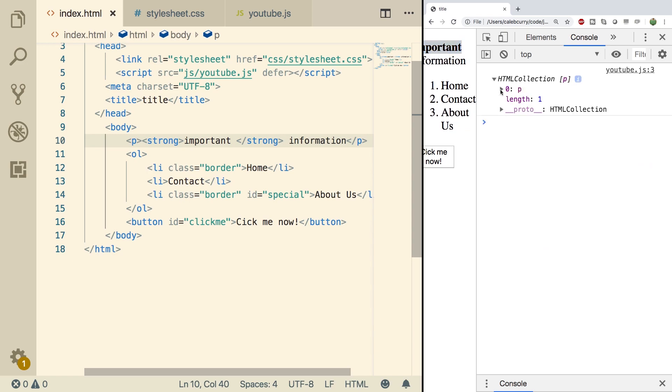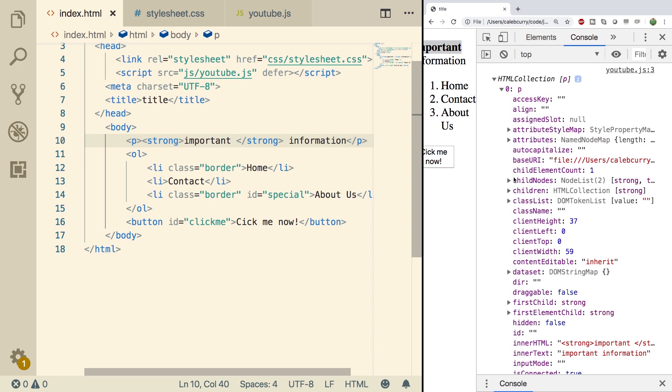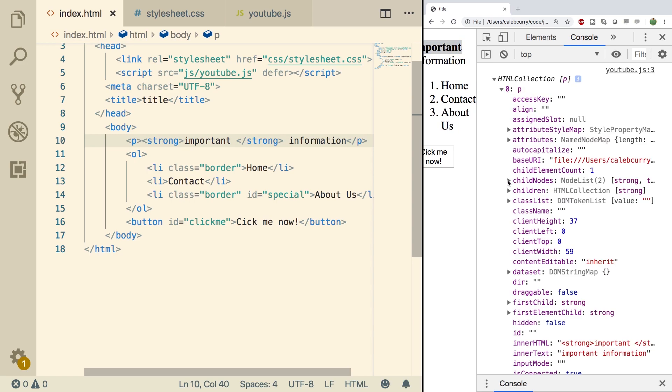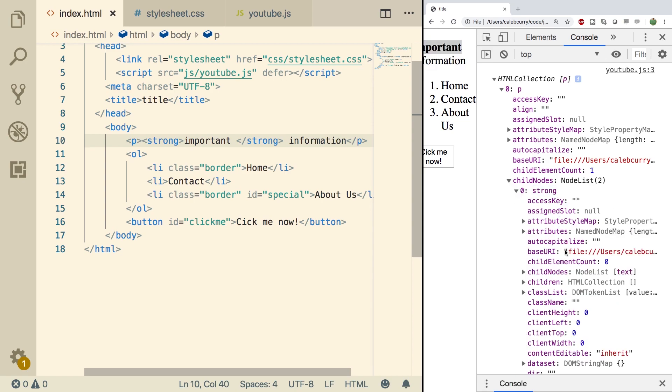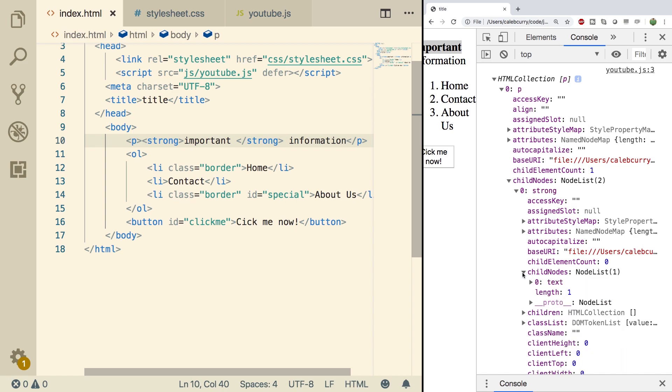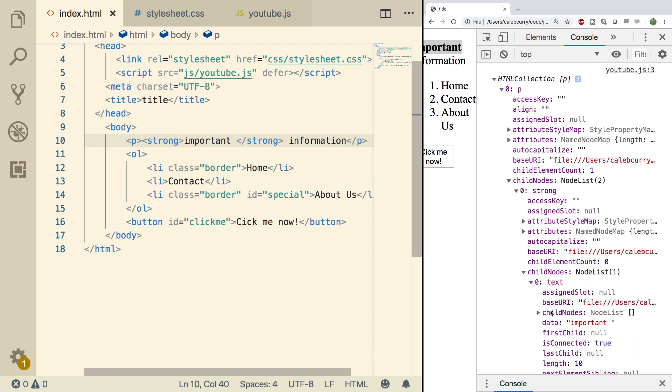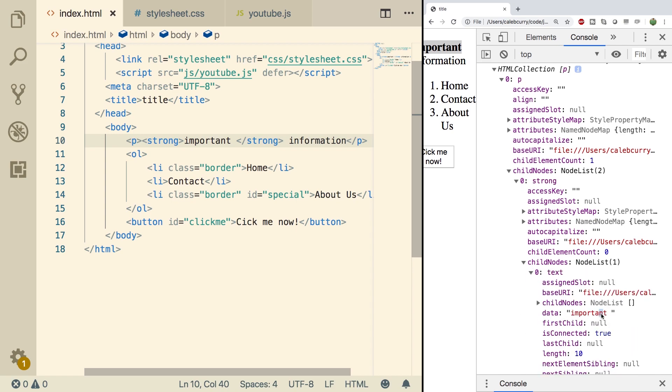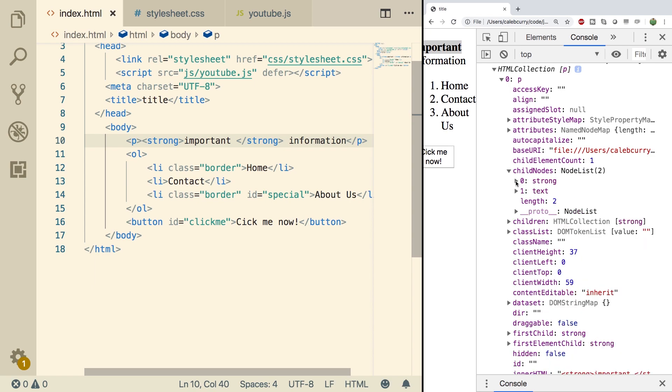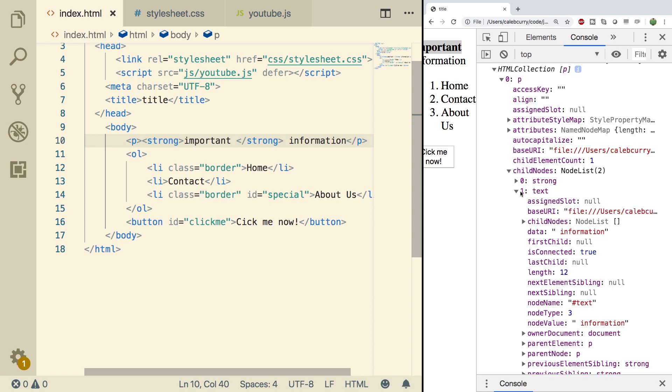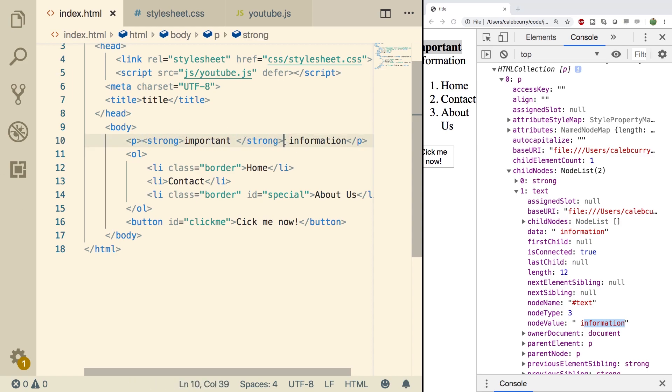When we expand this, going into that paragraph, into the child nodes, you can see we now have strong and text. So strong has child nodes as well, which includes the text, which includes important. Going back to the paragraph, we also have the text, which will just contain information. You can see that a paragraph can have child nodes and each section is just one of those nodes. So this section here was one of the child nodes and this section here was one of the child nodes.